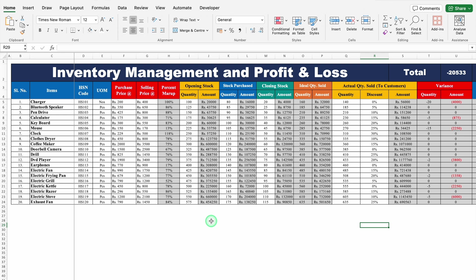This is an Inventory Management Tracker which I have created in Excel. Before creating the new format, let's see how it works. On the extreme left hand side, we have got our items along with HSN code. Just after that, we have got our UOM, means Unit of Measurement, Purchase Price, and Selling Price. And after that, Percent Markup — meaning at what percent we are selling our items.